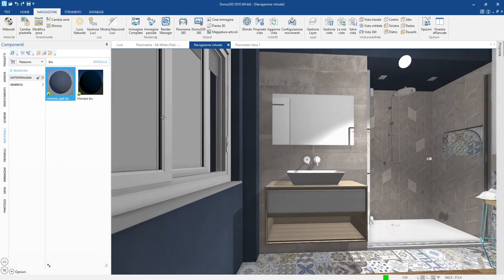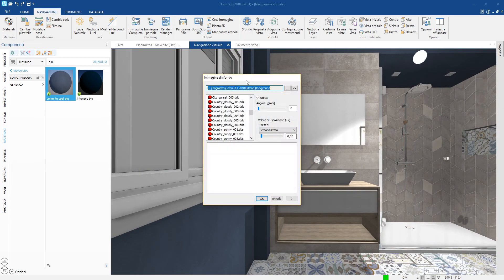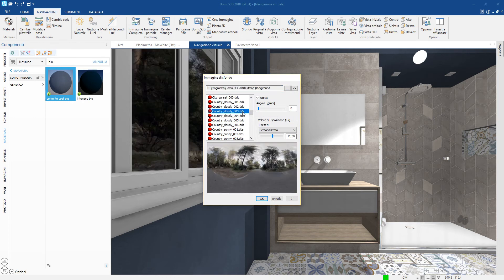We can also choose a background image for our setting, which can be seen from the window and other openings.